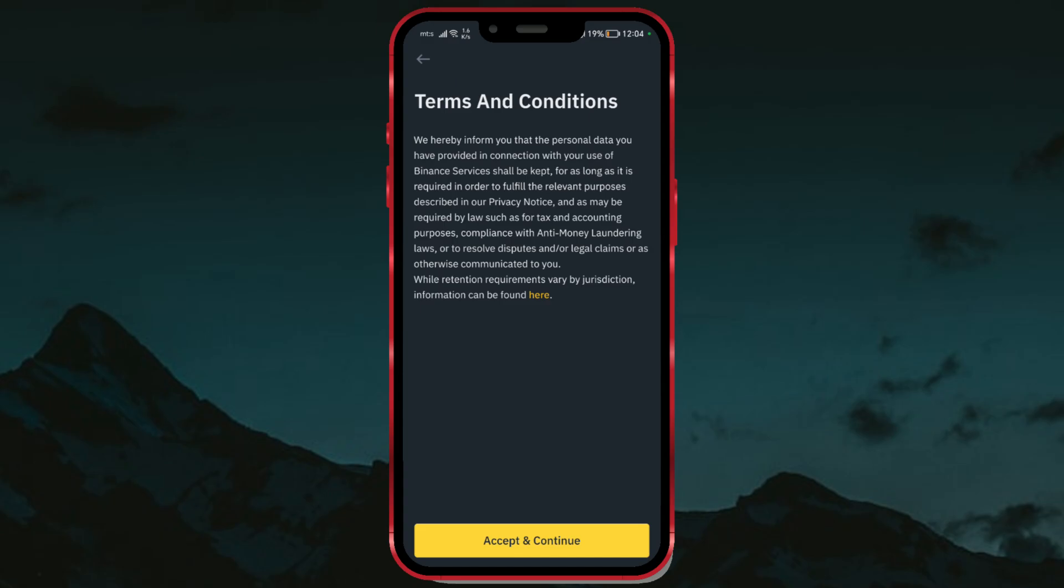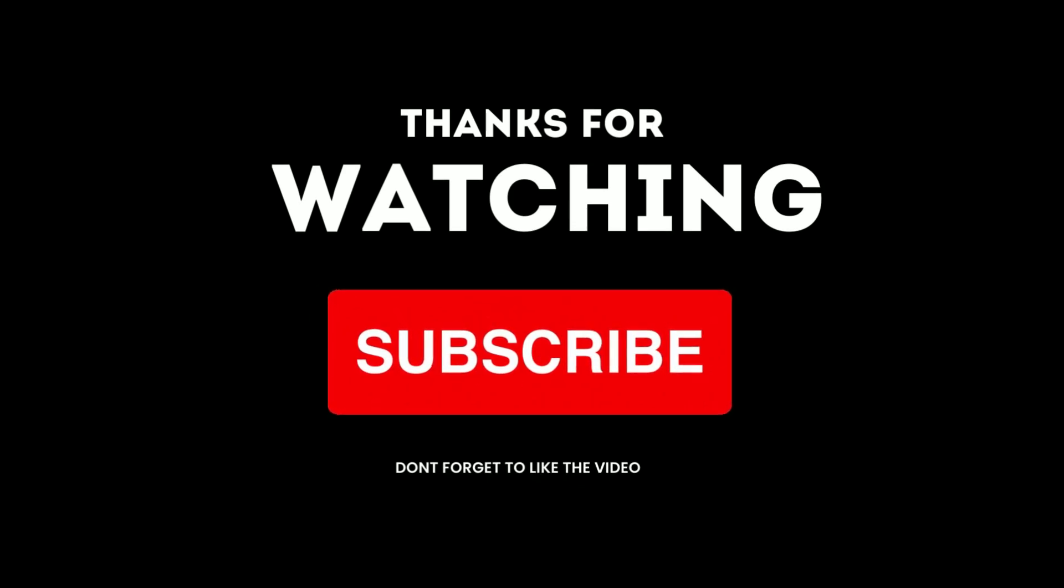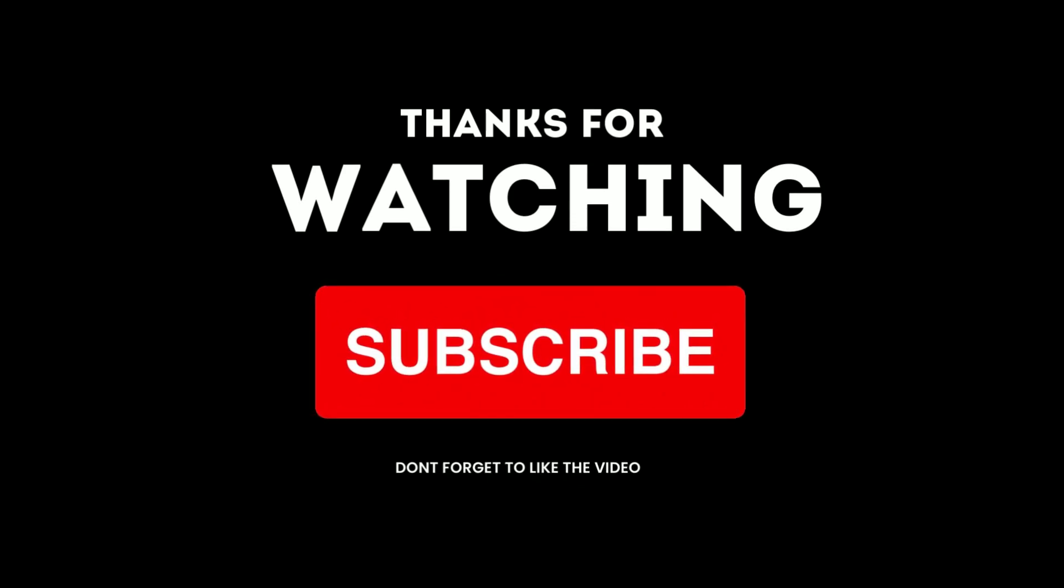I hope this video has helped you. Subscribe to our channel for more useful tutorials.